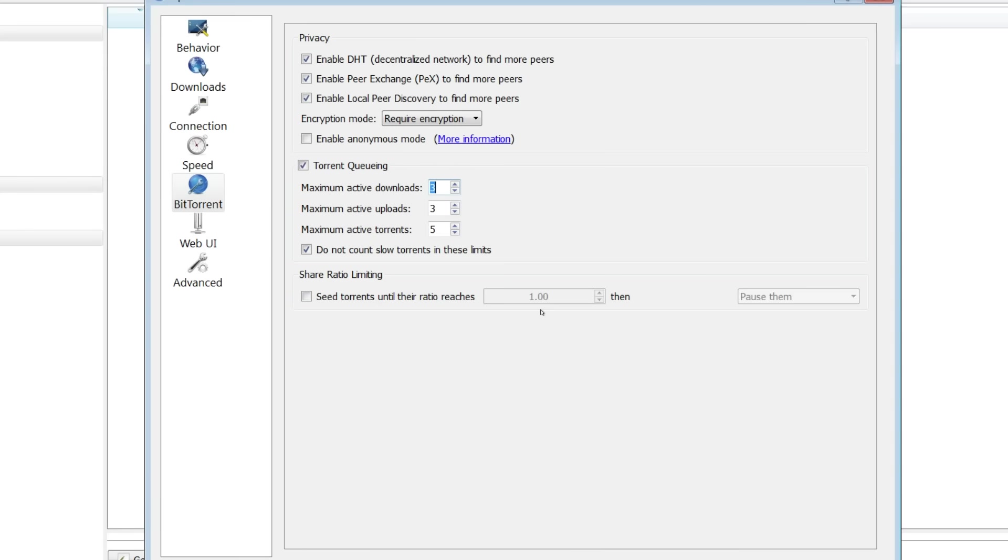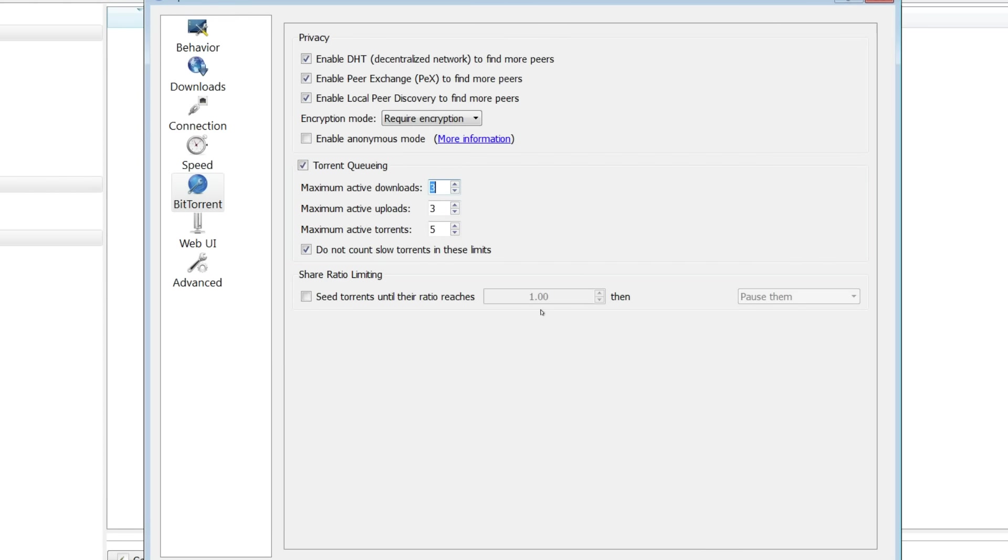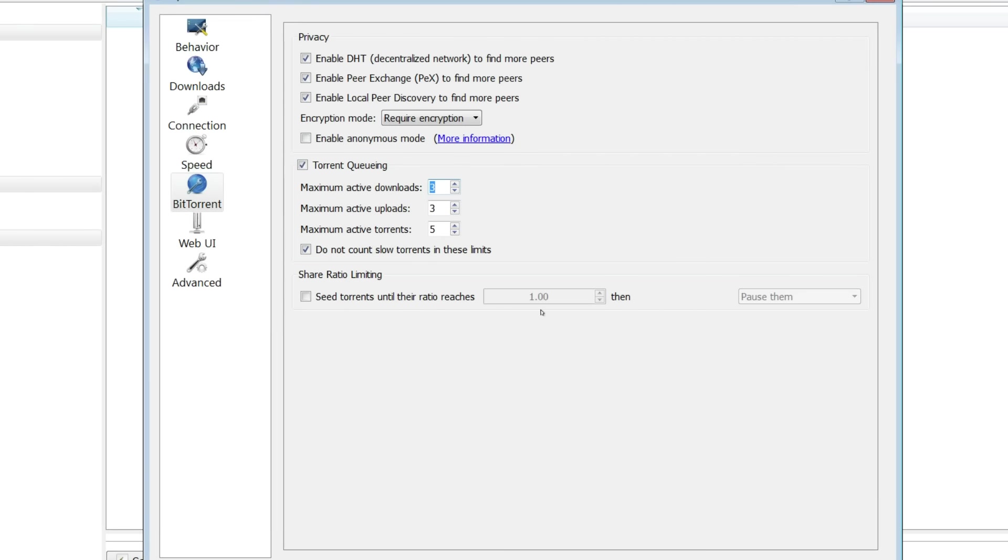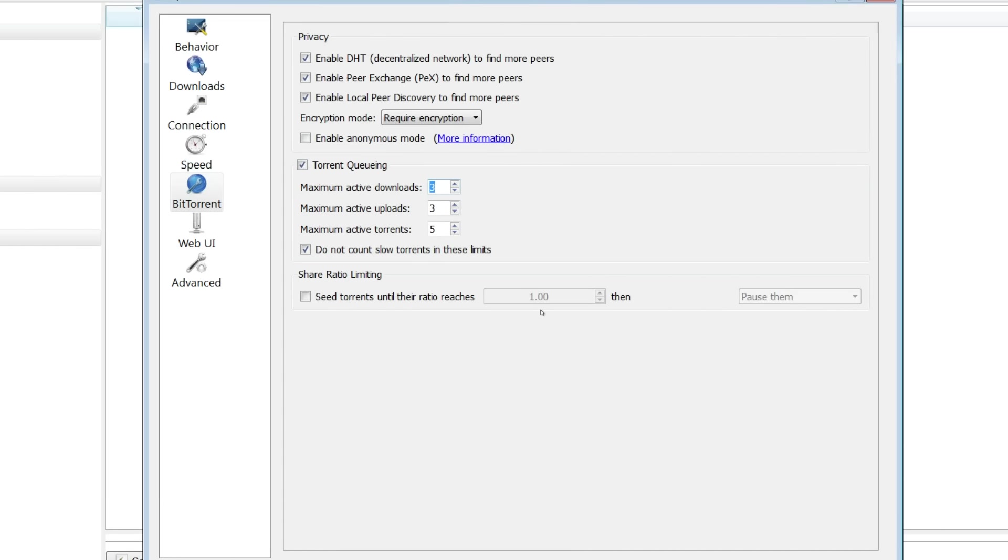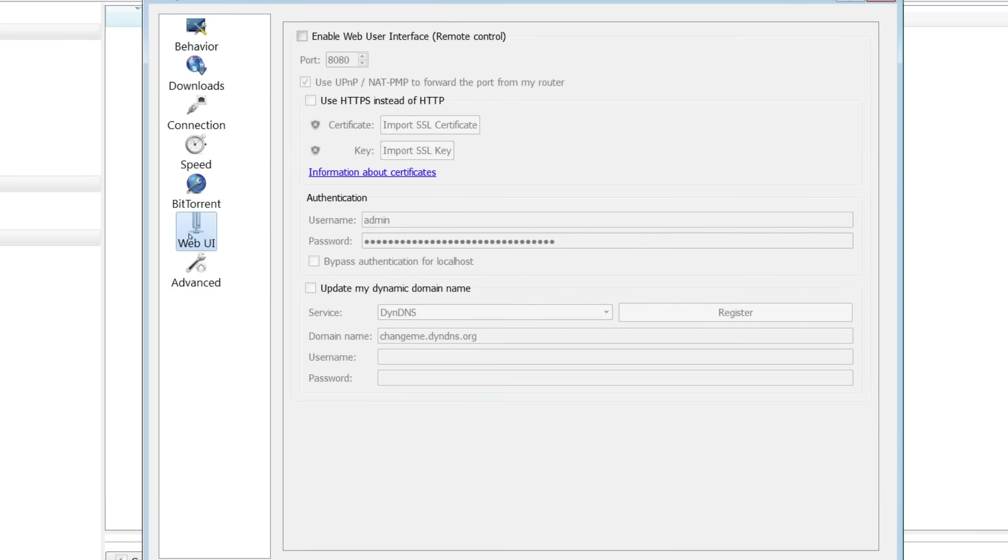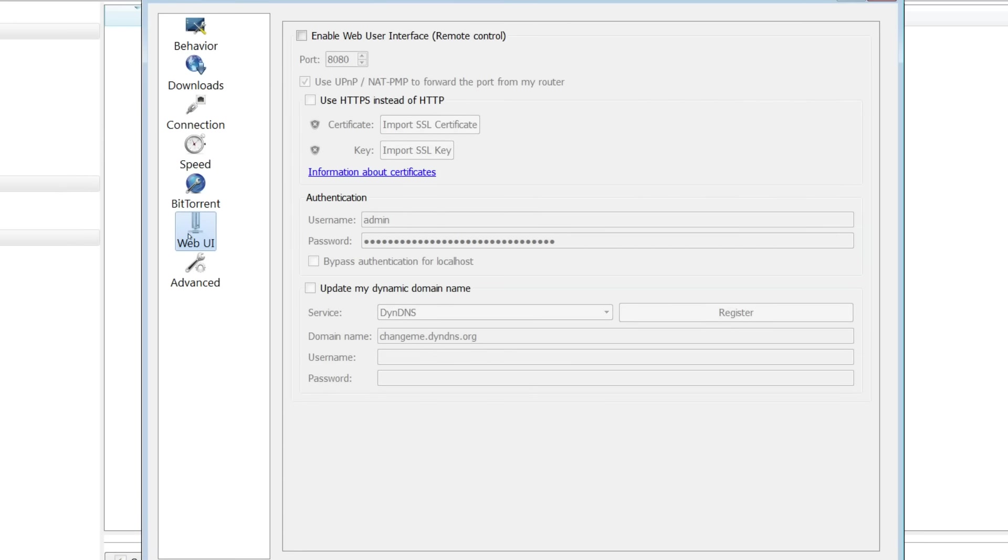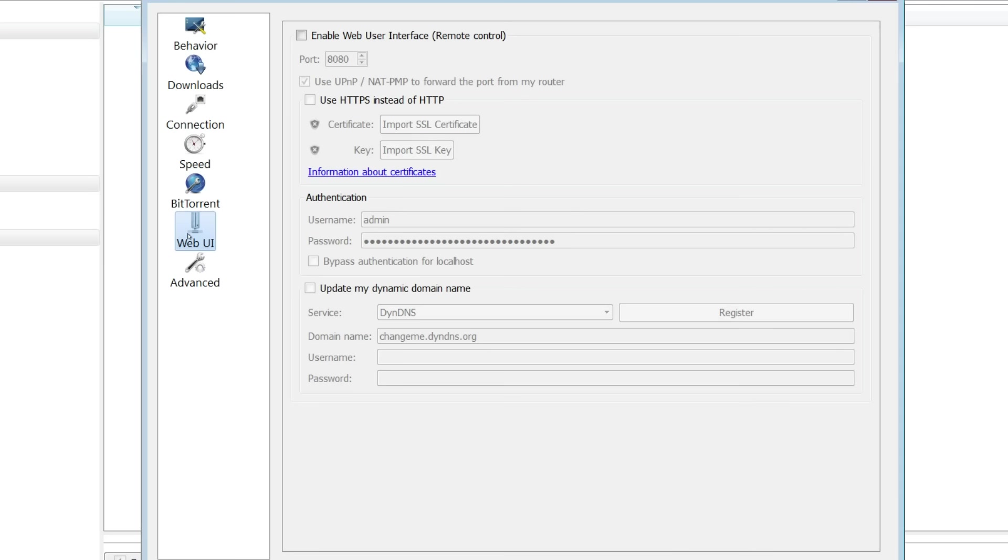I don't like to touch it. You can if you want to. Personal preference. It just pauses torrents, deletes them, whatever once they hit a certain ratio. Web interface. I don't touch it. You can if you want to.